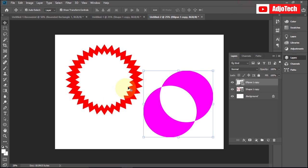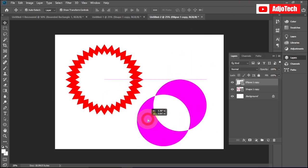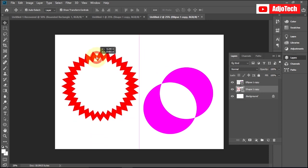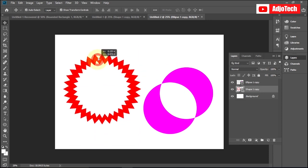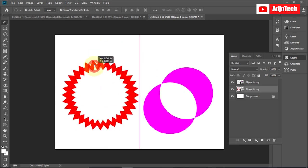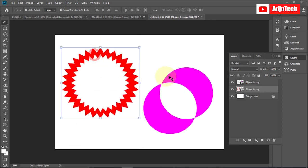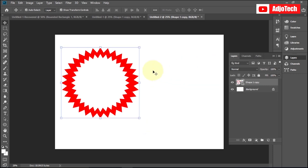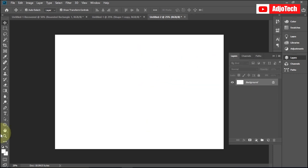Hi there, welcome back to my YouTube channel. In today's tutorial I want to walk you through how to combine, subtract, and subtract shapes using Photoshop, so you can combine several shapes to form another shape. Let's start — I'm going to delete these shapes and begin.